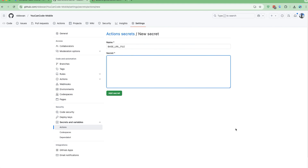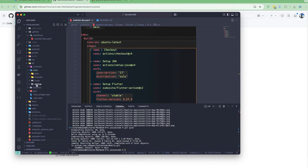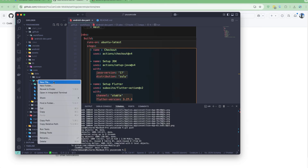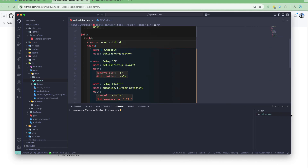I'm here in my project and that particular file is inside the core, then data, then remote. This is the excluded file, so I need to generate the base64 version of it. I'll open up the integrated terminal — I'm using a Mac.